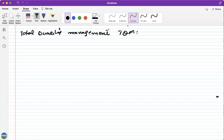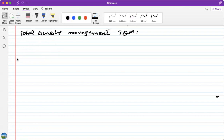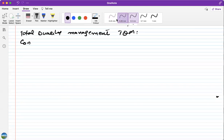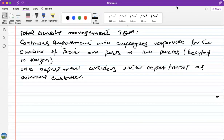We have already studied two concepts related to quality: quality control and quality assurance. Today we are going to study another concept called TQM — Total Quality Management. This is the third technique of the quality improvement process. TQM is defined as the process of continuous improvement, like Kaizen, where employees are responsible for the quality of their own part in the process.